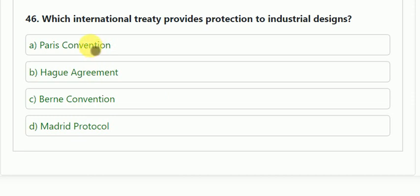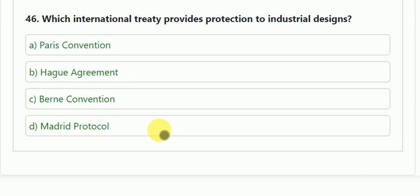Question number 46: which international treaty provides protection to industrial design? Options: Paris Convention, Hague Agreement, Berne Convention, or Madrid Protocol. The correct answer is the Hague Agreement, which provides protection to industrial design.